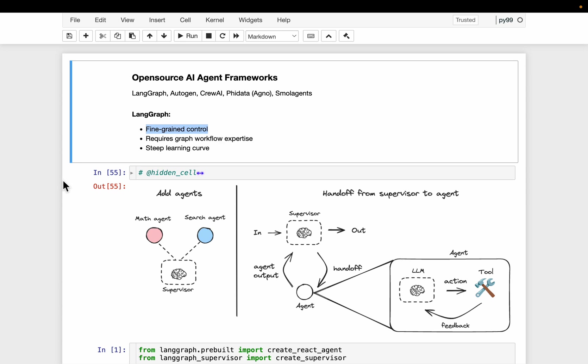What LangGraph has done recently is they released some new capabilities using which we can create hierarchical or multi-agent systems as easily as we do in those three simpler frameworks.